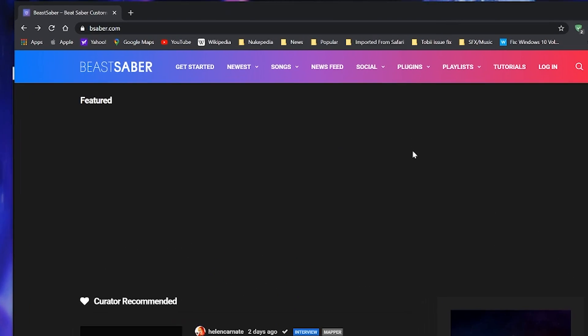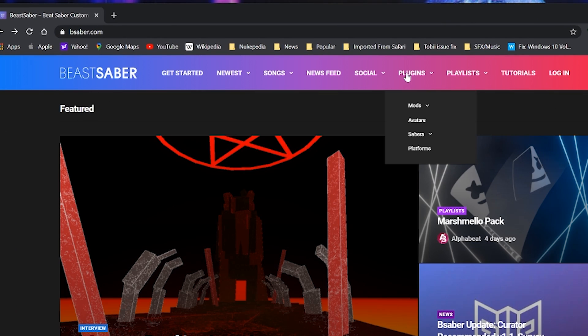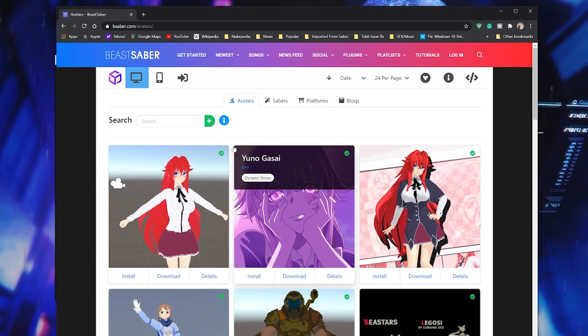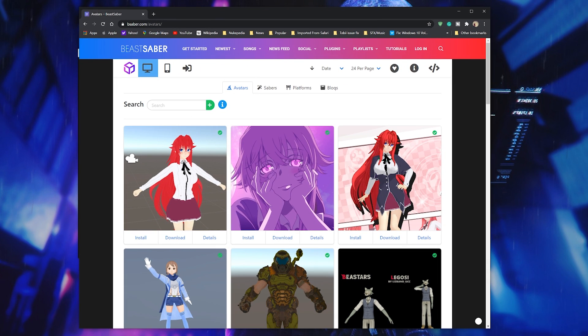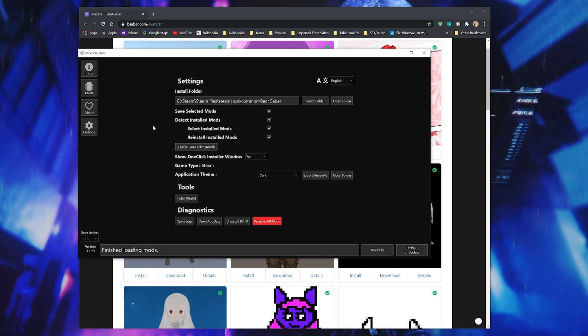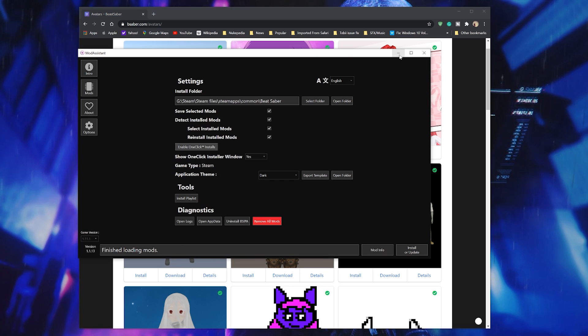Time to get avatars by going to beatsaber.com over plugins and avatar. You can try and search for a specific avatar or just scroll through and pick the ones you like. Make sure you enable the one click install feature on mod assistant and all you need to do is press install.